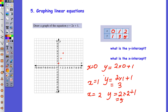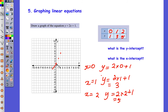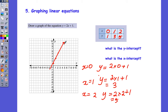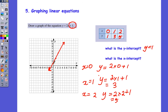Now I get my trusty ruler out and draw the straight line that goes through those points. Whenever we're drawing a line, we always make sure we put our arrows at the end. The y-intercept is where it's cutting the y-axis, so the y-intercept is at y equals 1. The x-intercept is where it's cutting the x-axis. We call these ones intercepts — where the line intercepts the y-axis and the x-axis. The y-intercept is particularly important.